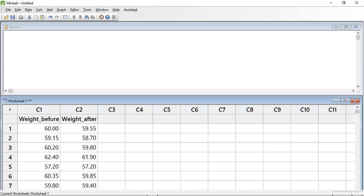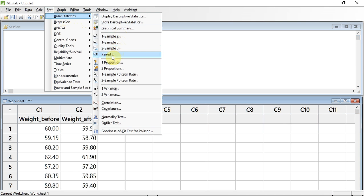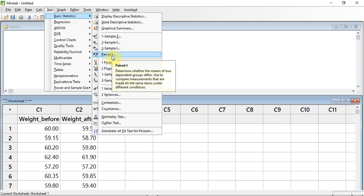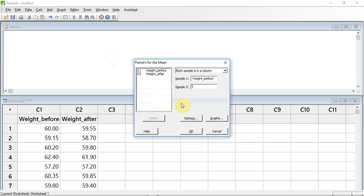So, let's do the test. I've entered the data from table 10.4 into Minitab. To do the test, you go up to Stat, click down to Basic Statistics, and then down to Paired T in the submenu that opens, and click. A window opens. I'm now going to tell Minitab which data I want to use. I'm going to click in the Sample 1 box, select C1 — weight before — and press the Select button. I'm now going to click in the Sample 2 box, select C2 — weight after — and click the Select button. I now press OK.